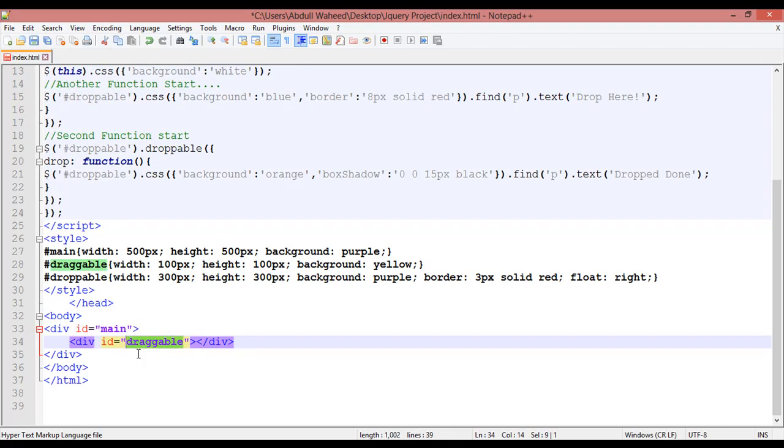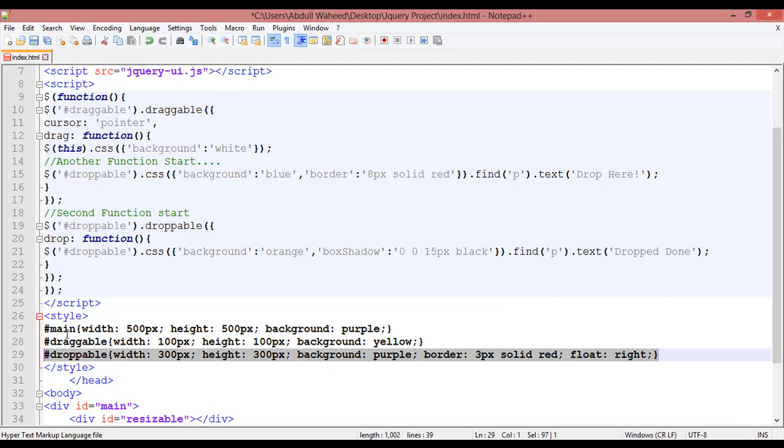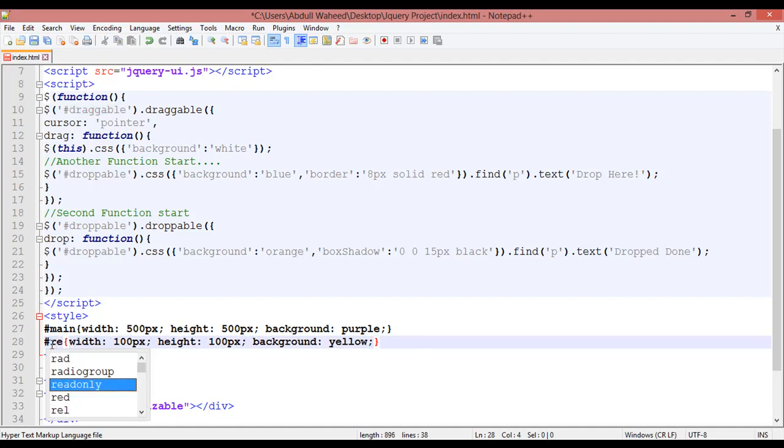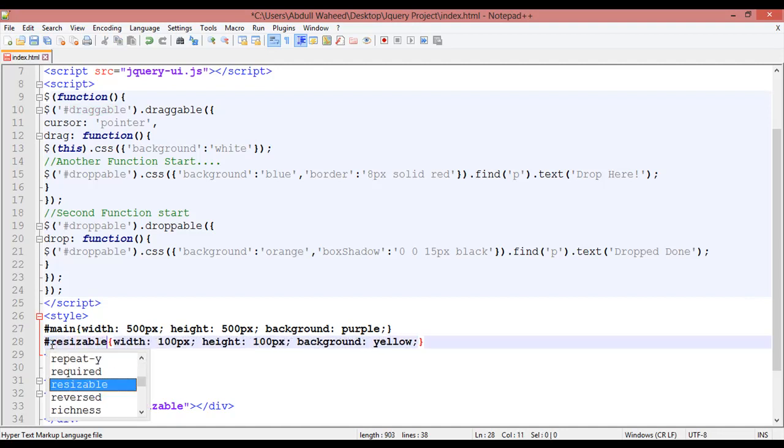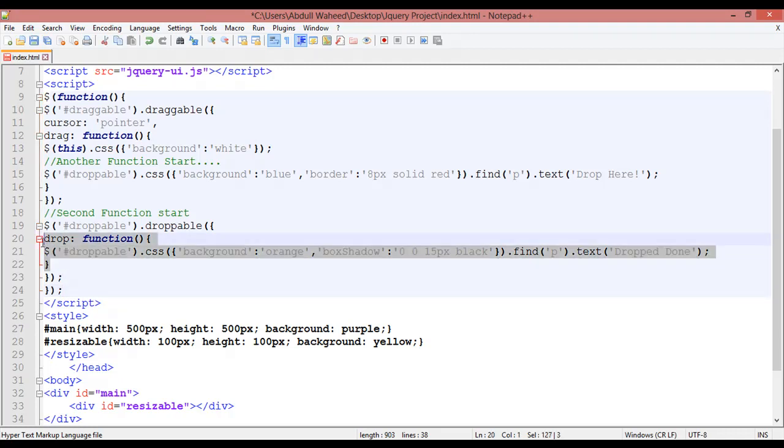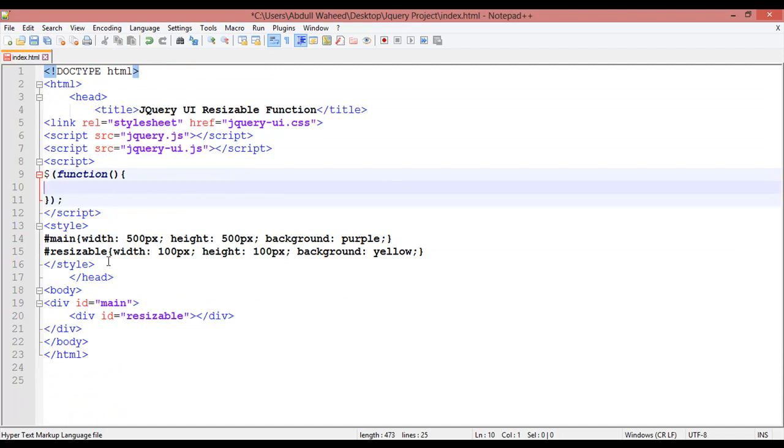I'm changing the name from dragable to resizable. Change it here inside the CSS as well - remove drawable and change the name to resizable. Now remove all this code from here. Save this.